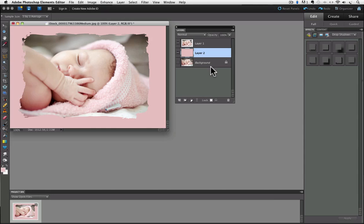And because we worked in layers, we still have the original photo intact on the background layer, and I have the flexibility to move the shape layer if I want by making it the active layer and using the move tool.